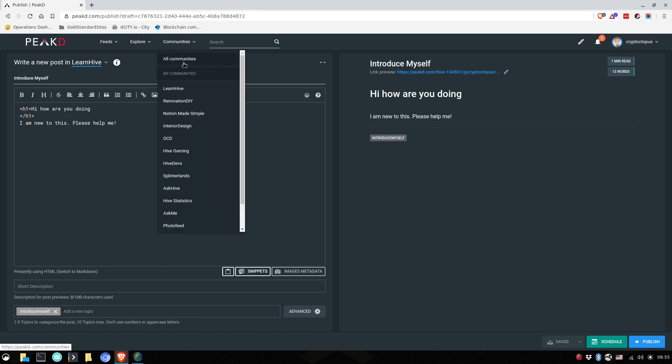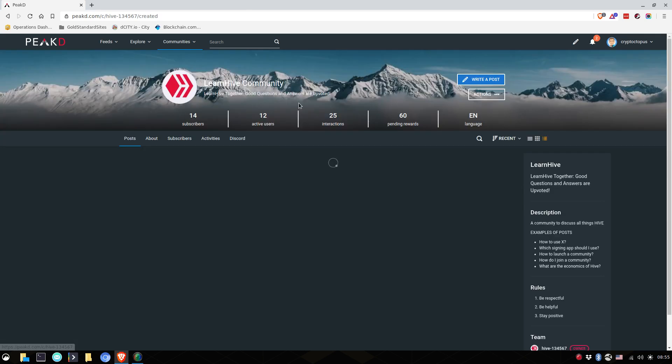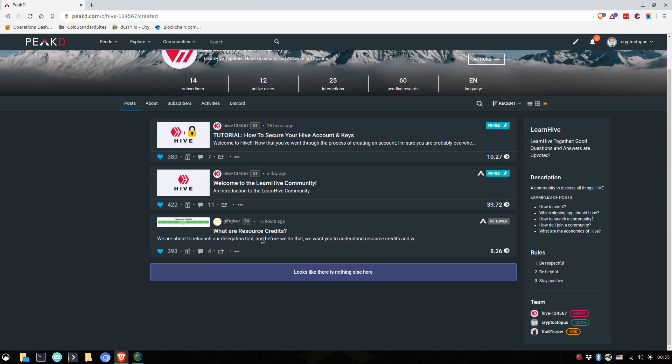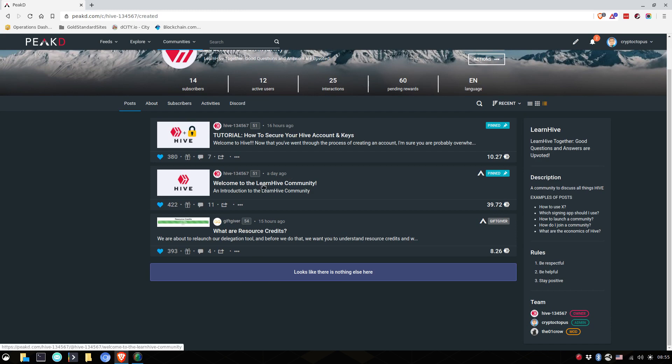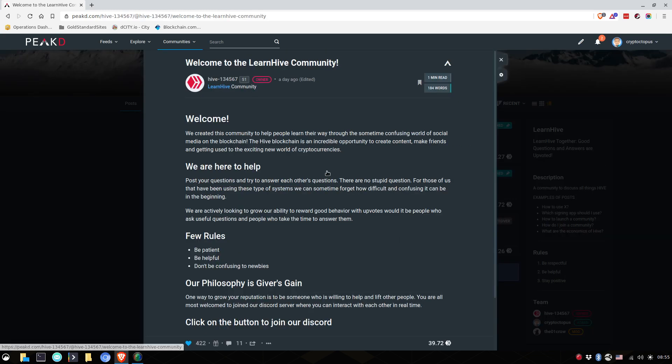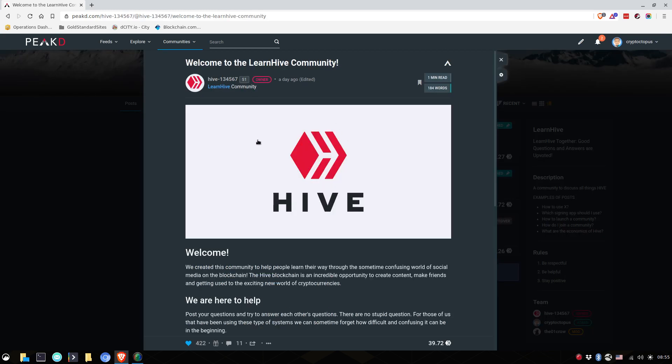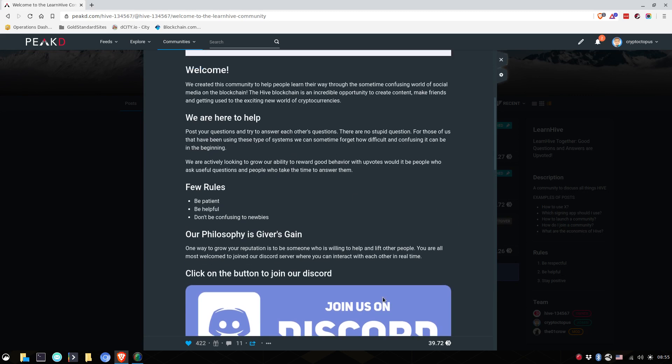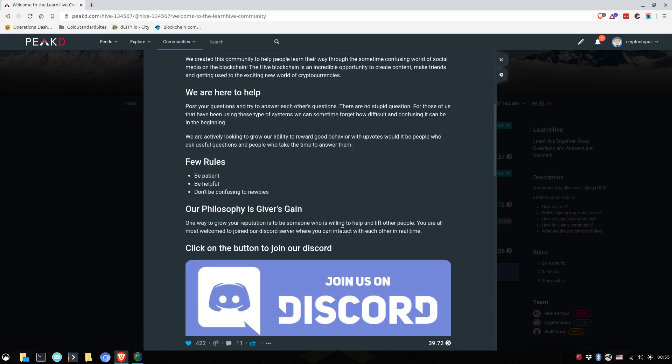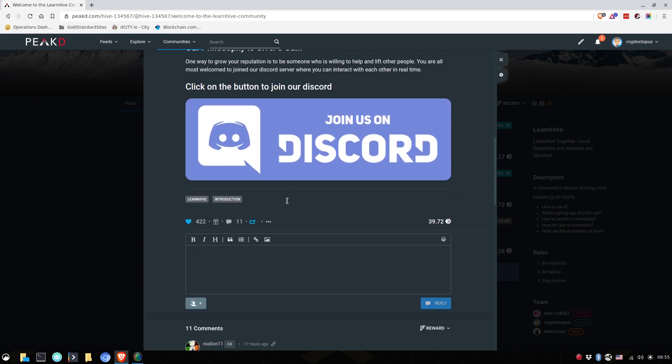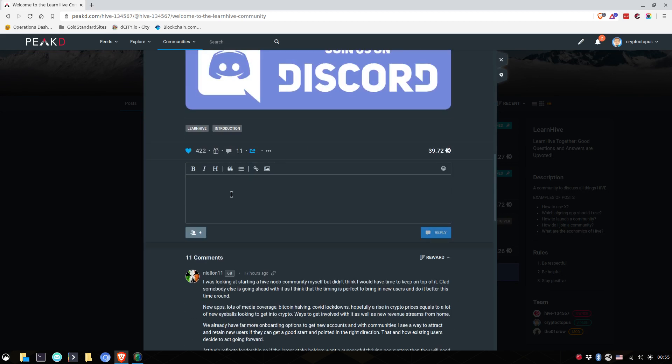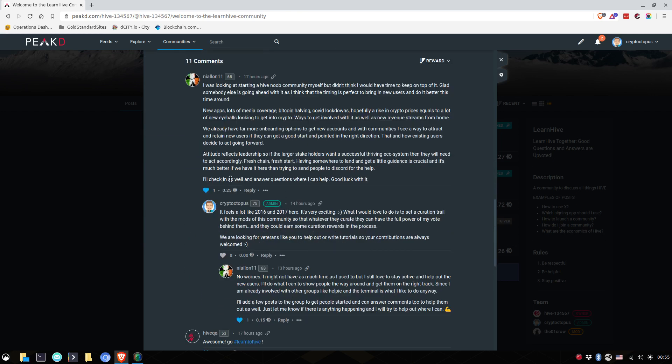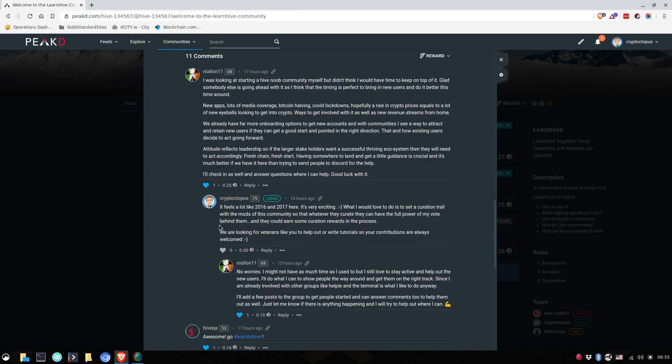Or if you don't want to write, you can simply interact with other people or post. So if you go to welcome to the learn hive community, welcome, we have a little introduction. You can join our discord for chatting and you can write a comment and respond to each other.